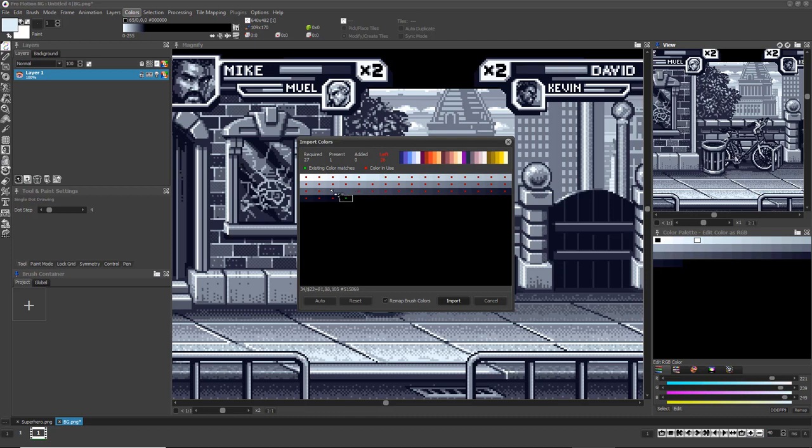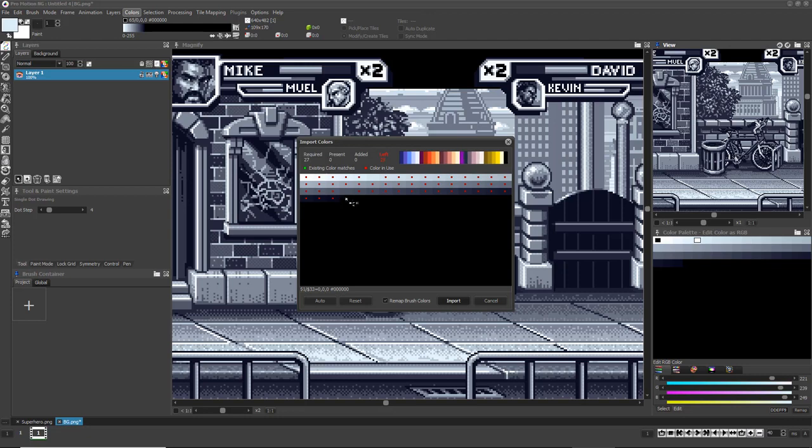Green dots designate colors that exactly match colors the brush needs. By default, those colors are automatically selected to be used by the brush. But you can right-click them to prevent the brush from using that index.